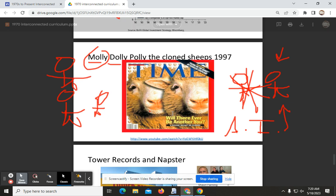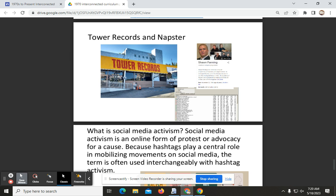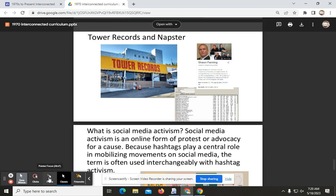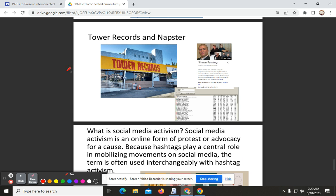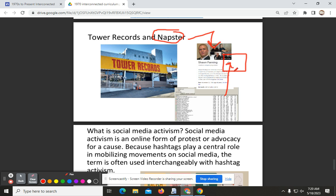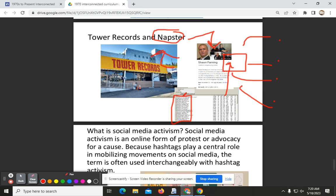The next topic is Napster. Kawa Records was a company that sold records, CDs, and tapes, and it was very popular — up until the point when Sean Fanning created software that allowed you to upload your music to your computer, and then other people from around the world could download Napster and access your files, basically allowing them to steal music.